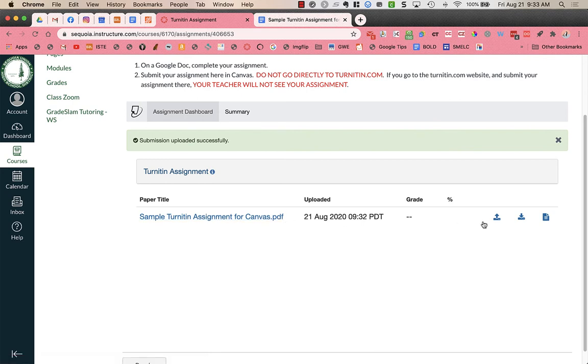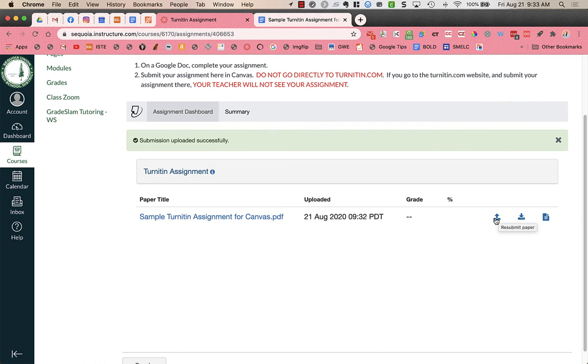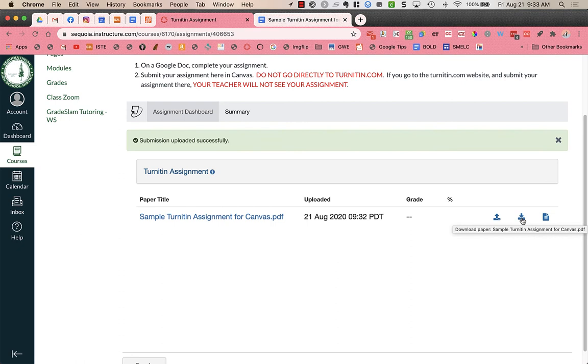And over here on the right I have a few different boxes. If your teacher allows you to resubmit you will find the resubmit paper here where you could resubmit the assignment. And again that's only if the teacher has that turned on for this particular assignment. I could also download my paper. So if I wanted to download this as a PDF to see exactly what it looks like I can do that here.